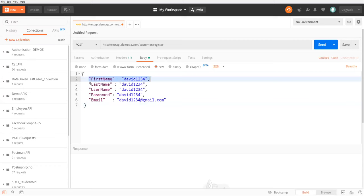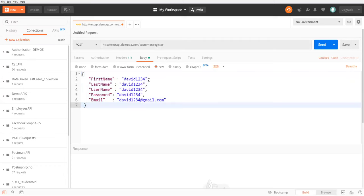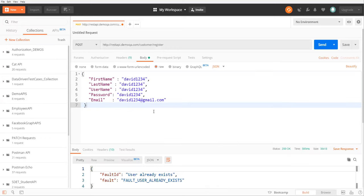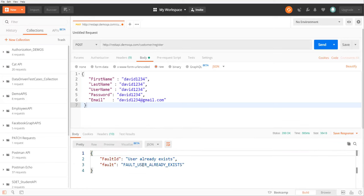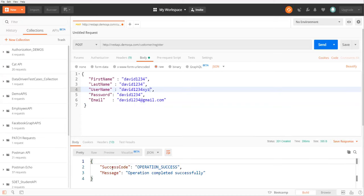The data contains first name, last name, username, password, and email. This data should be unique, so next time we need to change the data. Once you send this data along with the POST request it will create a new record in the database. After sending, it says 'user already exists', meaning I already created a user with the same name. Let me change the username to 'xyz' and click Send.